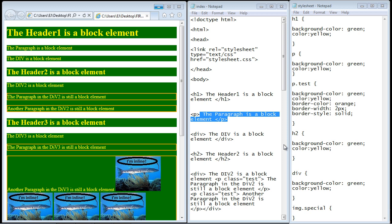Now we're going to take the next step, which involves positioning our elements. We've looked at that briefly, but now we're going to expand our view of positioning and how elements relate to each other. In this video we're going to look at block and inline elements and the difference between those two types.